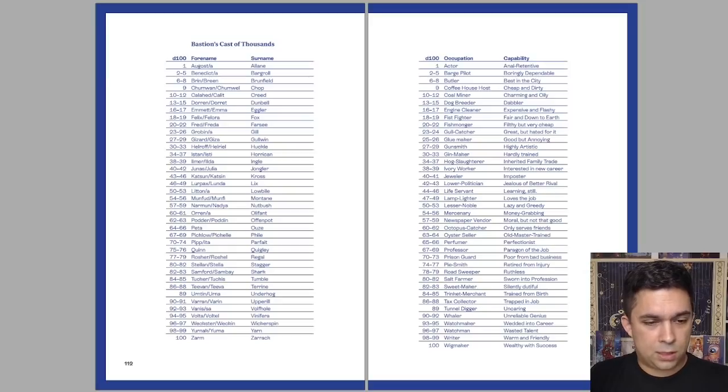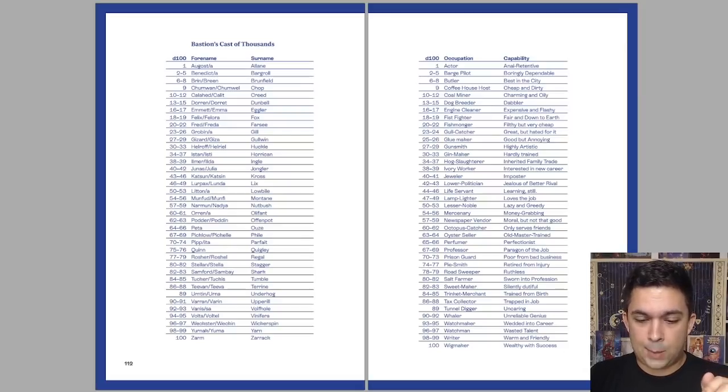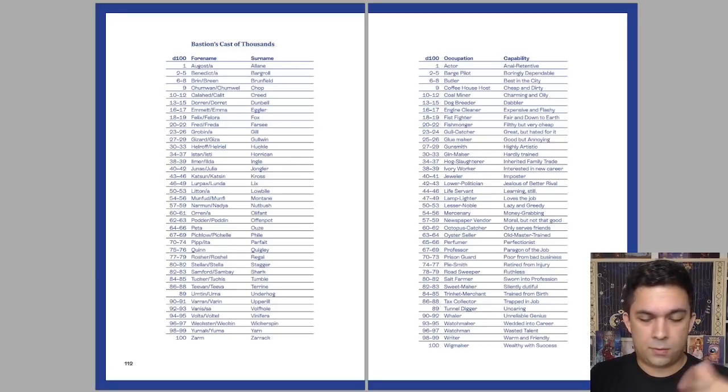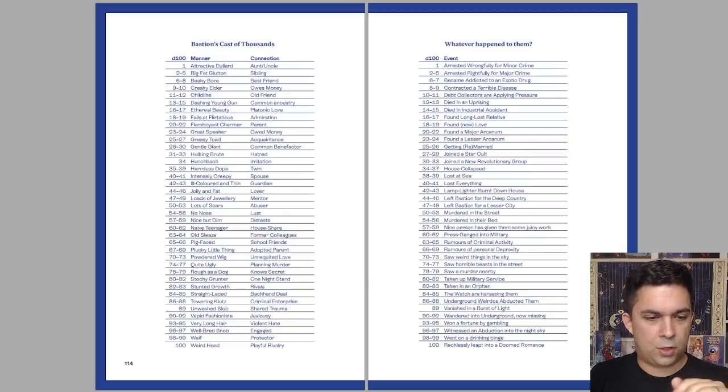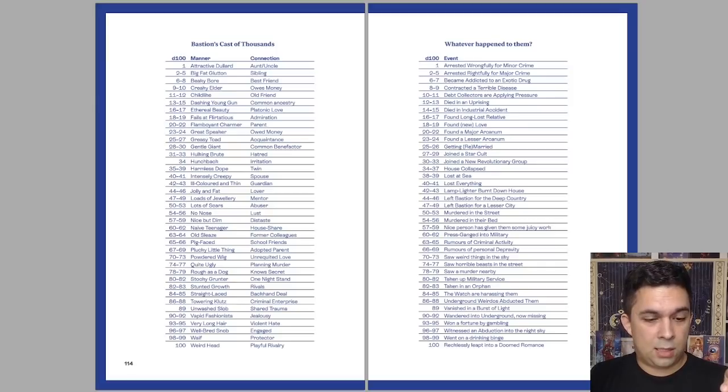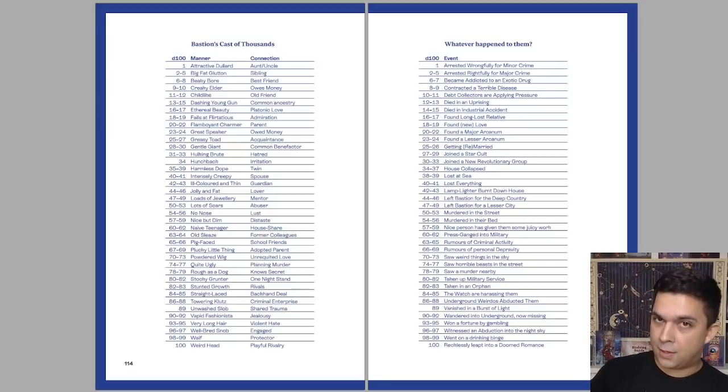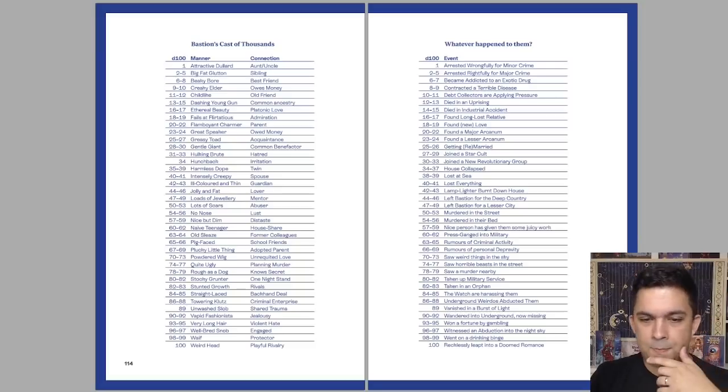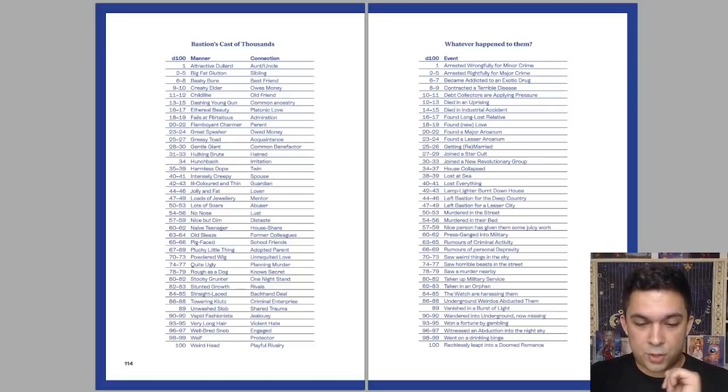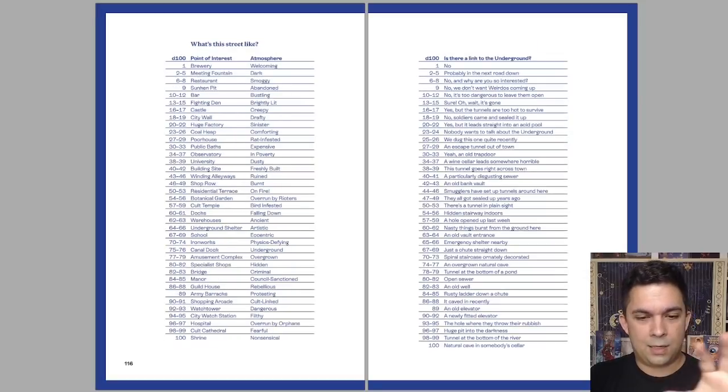You could have Junus is his forename. Surname is Tareen. Junus Tareen. Occupation is an actor. Capability is trapped in the job. Maybe he doesn't like being an actor. He wants to get out, but the acting guild will not let him leave. Adventure hook. What's his manner? He is a greasy toad. His connection? Former colleagues with, make another NPC, and now you have two people connected together. What happened to this person? Murdered in the street, or saw weird things in the sky. You need a little backstory for them. Traveled around a street? What's the street like? It's a shop row. The atmosphere is rat-infested.